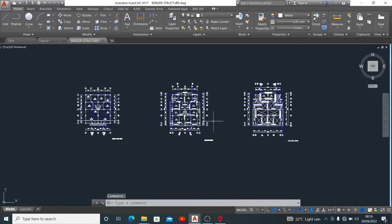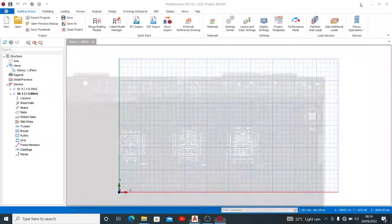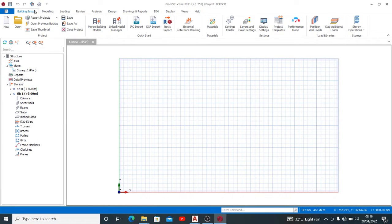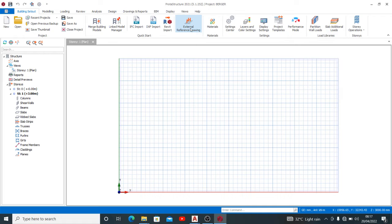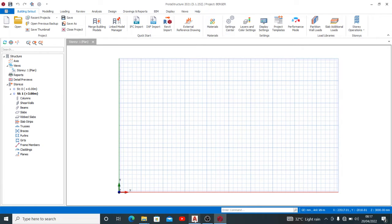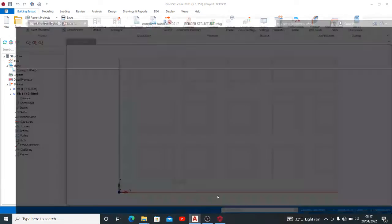Now back to your ProStruct. So once you get to your building set out, you click external reference drawing. Please do not forget that we are working on ProStruct 2021. I also have a video of how to import drawings from ProStruct 2018 on my channel, so you can check that if that is the ProStruct you have. If this is ProStruct 2021, go by this tutorial. And also if you do not know how we came about this general arrangement drawing or you don't know how we do it...